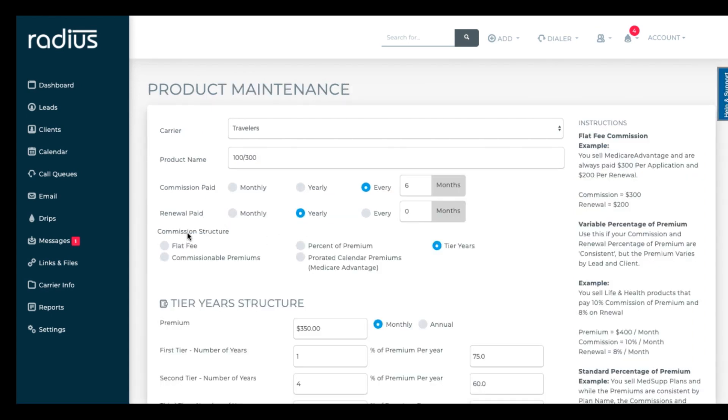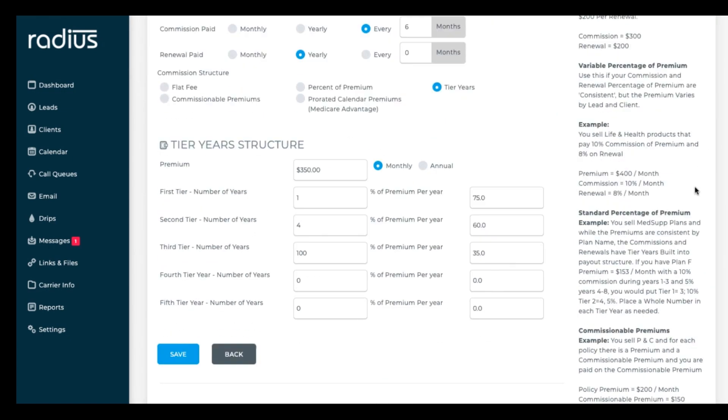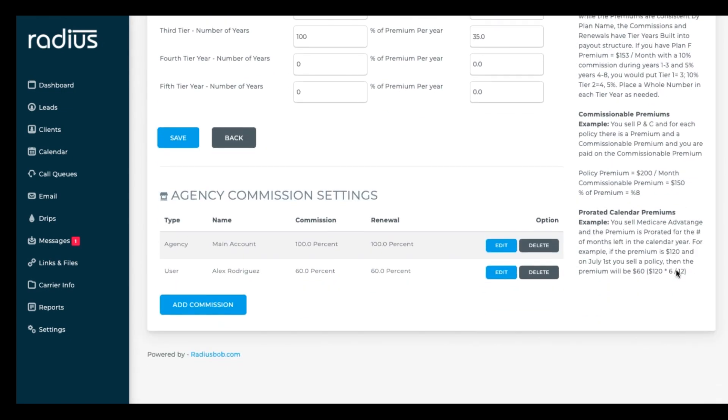If you've set upline and downline agencies or teams, you'll also be able to assign that way.